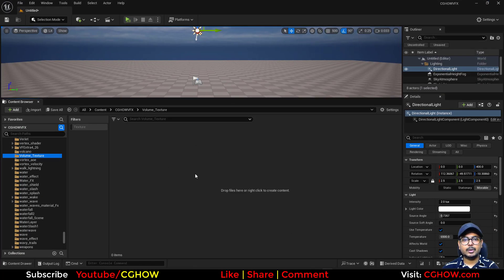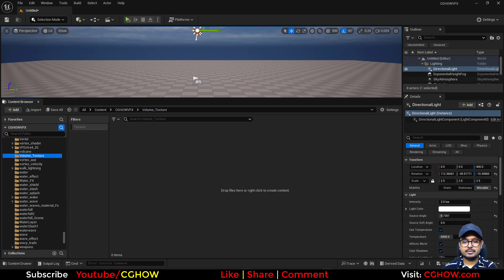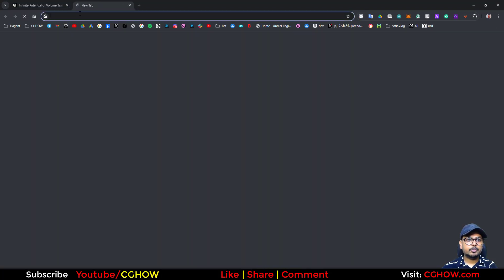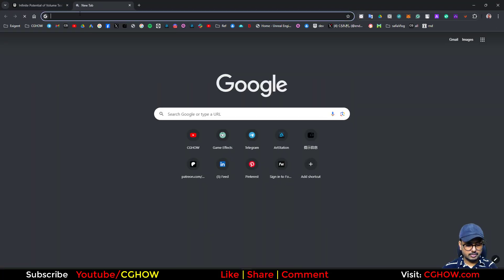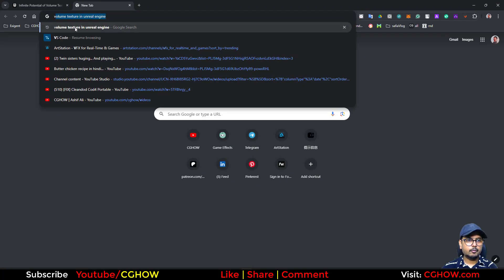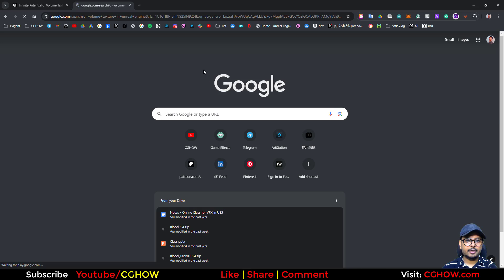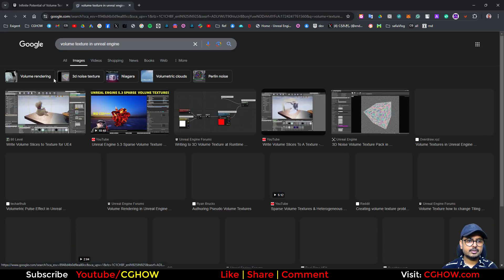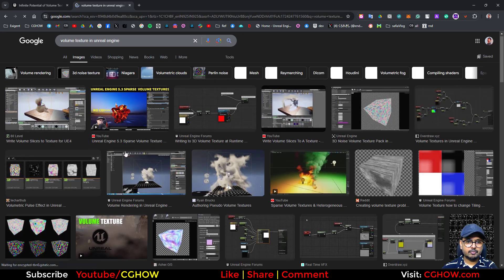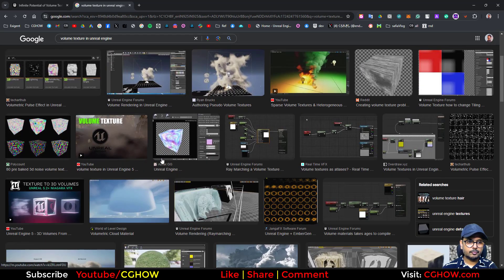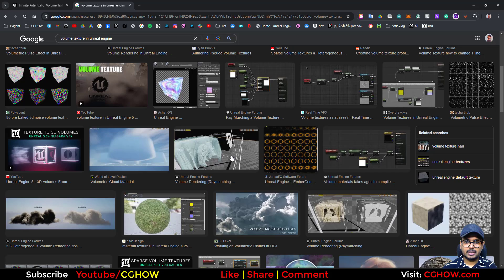We have this empty folder. First we need to understand what a volume texture is, how to create it, and then we'll use it inside Niagara. If you search 'volume texture' in Unreal Engine and go to images, you'll find lots of videos and text about it.